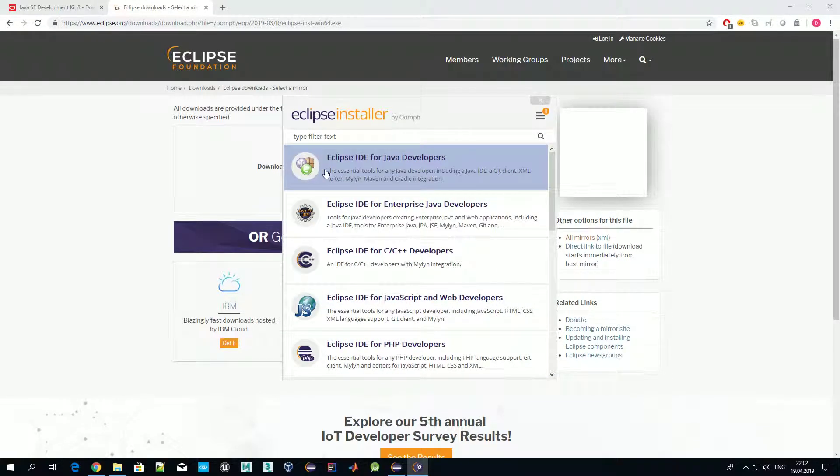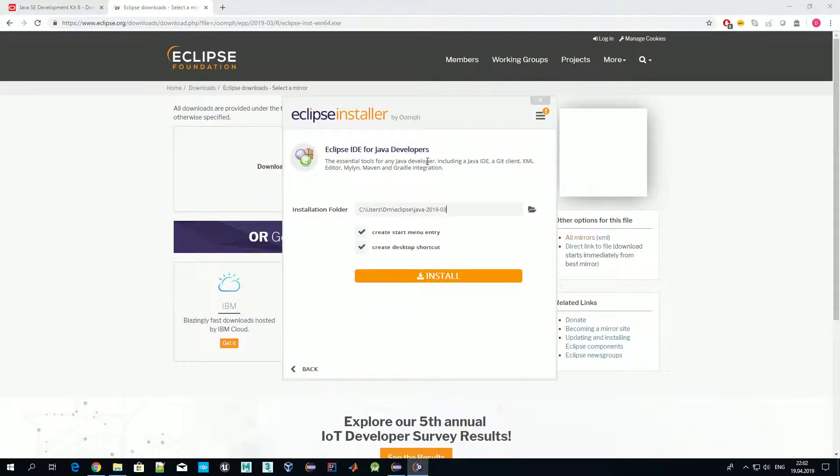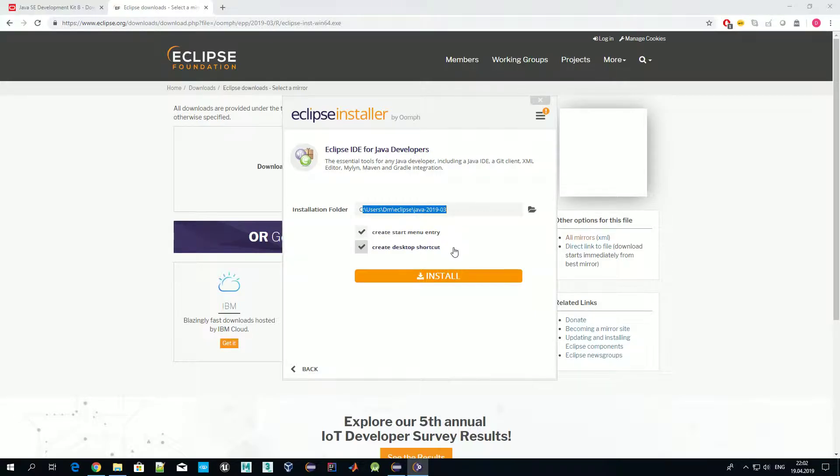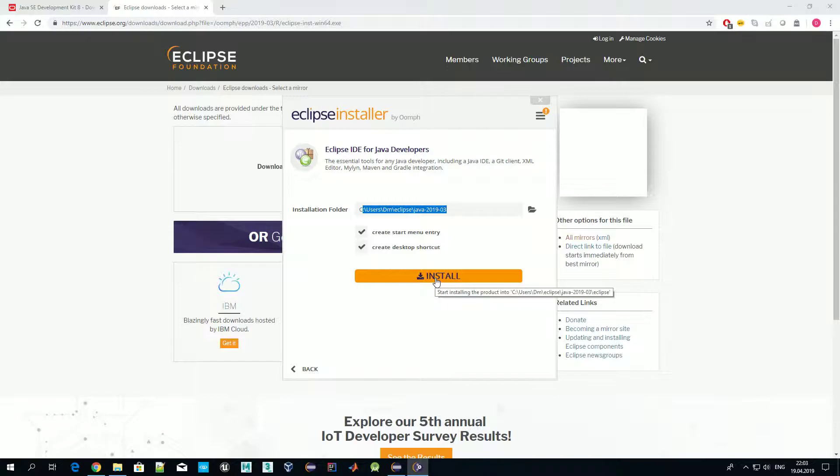Once it's available, just launch it and you'll see something like this. You need to select which environment you actually want to install. You should select the first one: Eclipse IDE for Java Developers. You'll be asked where you want to install it, whether you want to create shortcuts, and then by pressing install you launch this process. During installation, some additional packages will be downloaded from the internet.